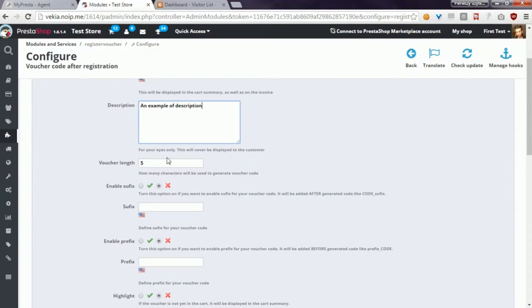The third option, Vulture length, allows you to define the number of characters that the module will use to generate the Vulture code. If you enter here, for example, 5, the module will generate a Vulture code that will be built with 5 characters. If you enter here 10, the module will generate the Vulture code with 10 characters.